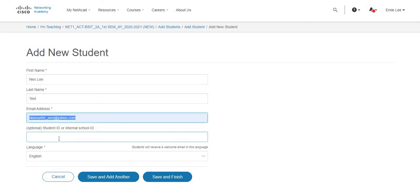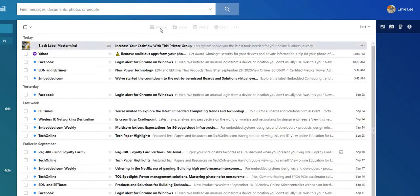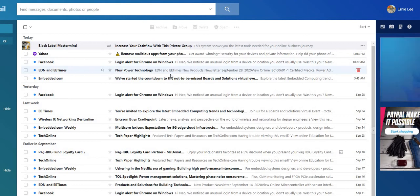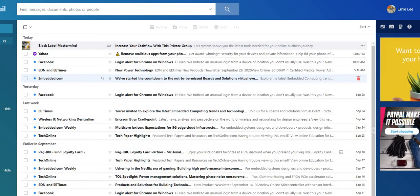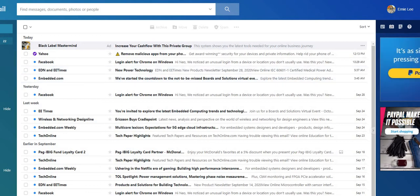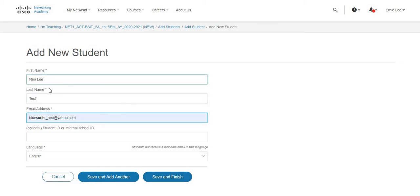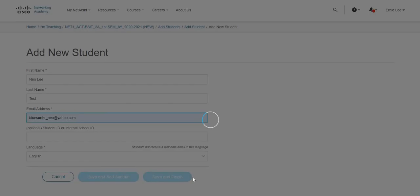Again, the email address should be working - you can open it, you can receive inbox. Email address is what we need, not Facebook. So going back, what I'm going to do here is just click save and finish. For example I'm adding AOD Test and then using his email address. So save and finish.